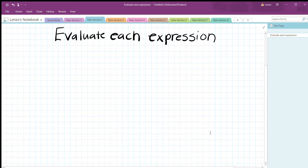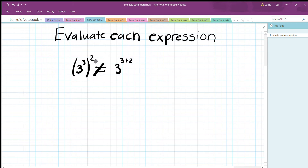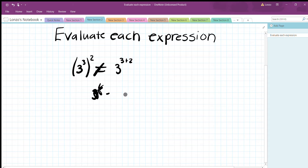Next problem: 3^3 raised to the second power. This does NOT equal 3^(3+2) — we're not multiplying exponents by adding; we're raising them. So you multiply: 3 times 2 = 6, giving 3^6.